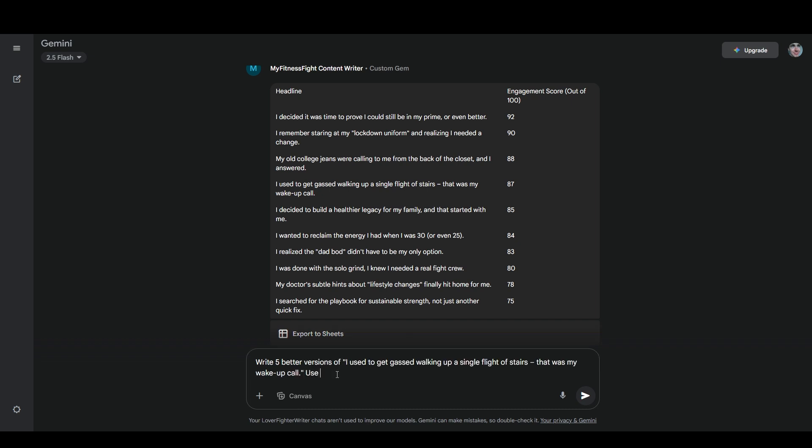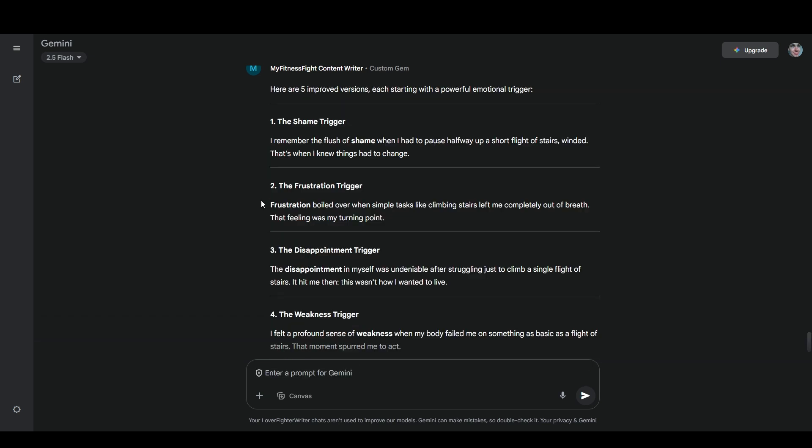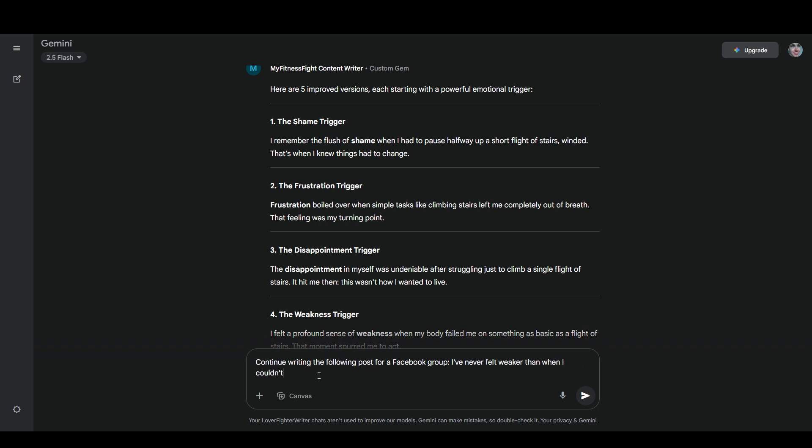I'm going to say write five better versions of this, use a different powerful emotional trigger at the beginning of each, and avoid using jargon such as gassed, which some people may not understand. And I think the fourth one is the best, but I still want to rewrite it a little bit. So we'll say continue writing the following post for a Facebook group. I've never felt weaker than when I couldn't walk up a flight of stairs without losing my breath after gaining 80 pounds.